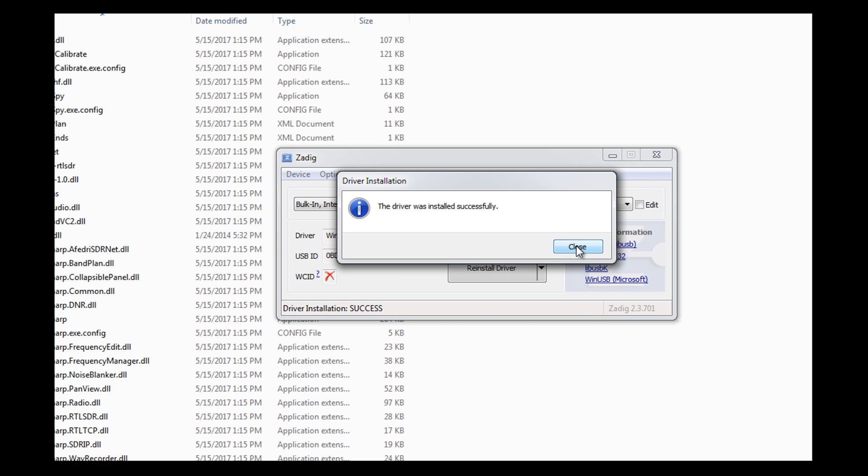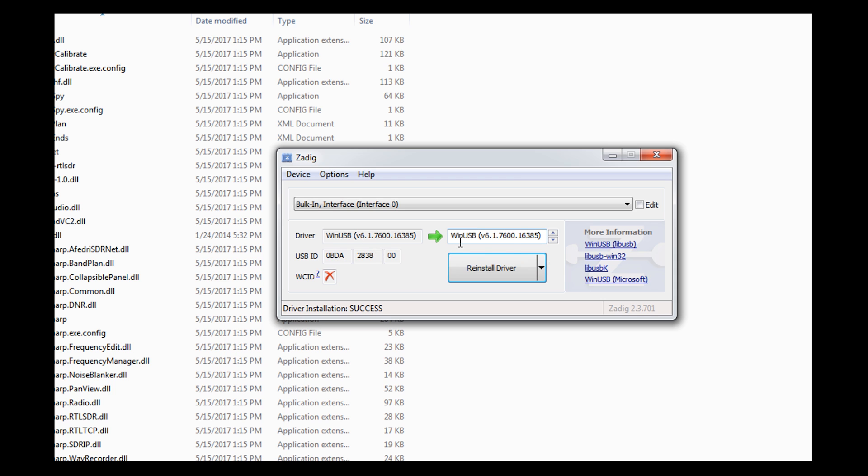So when we click back, we're going to see Win and Win, Win and Win. We are done with Zadig. We do not ever have to open up Zadig again.